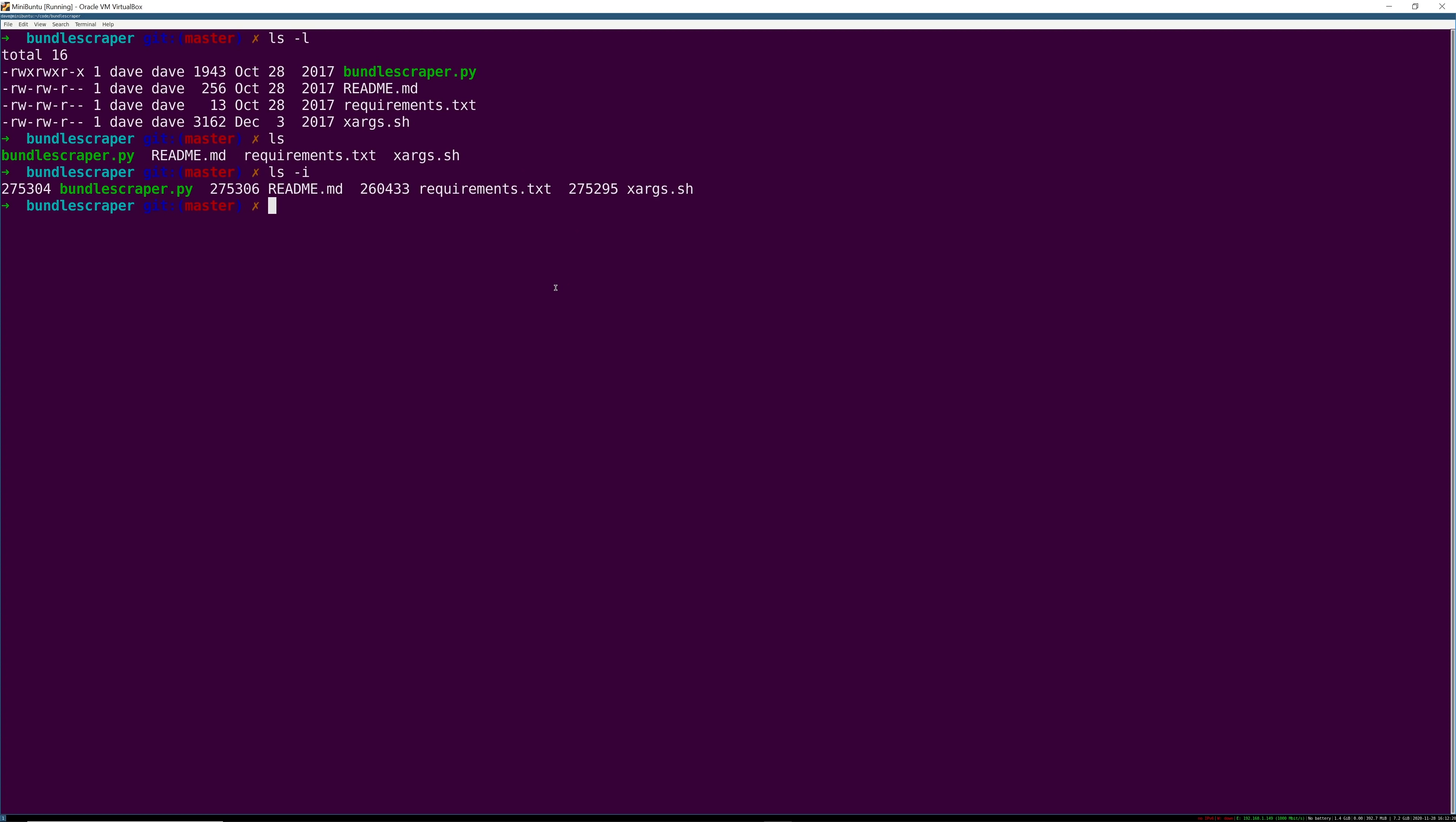So this is basically what directories in Linux contain at least when it comes to this. You can think of a directory with a bunch of files in it like this bundlescraper directory I'm in as really just a table of file names and the inodes that they're associated with.